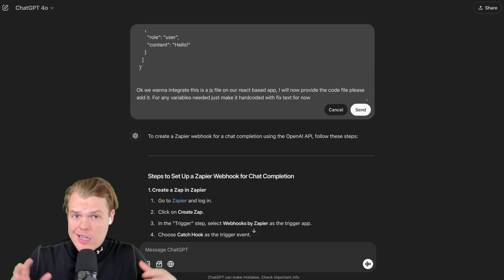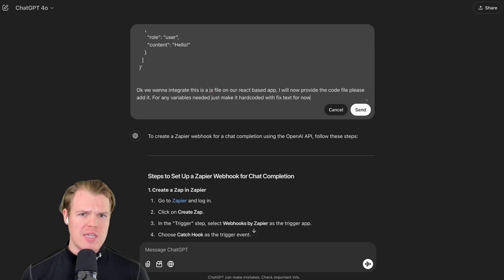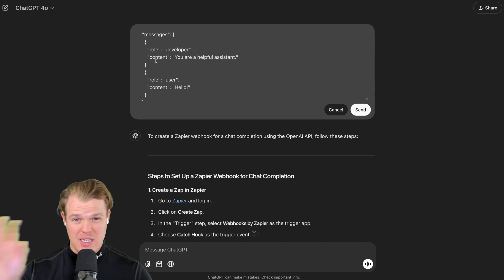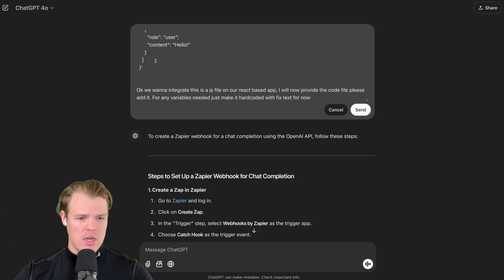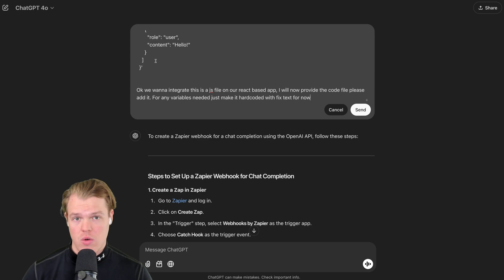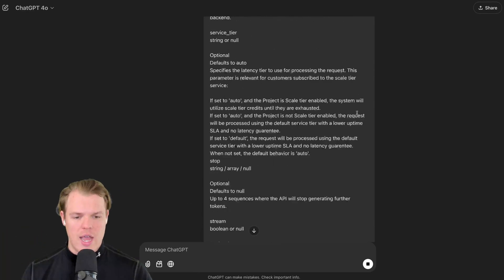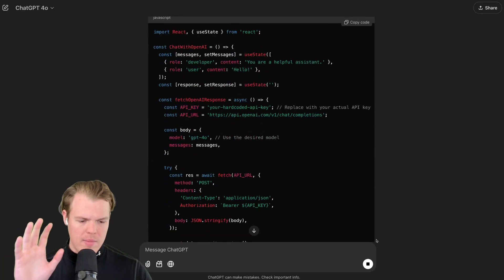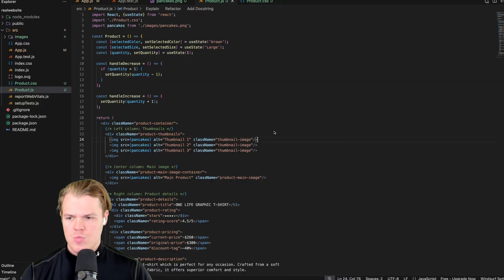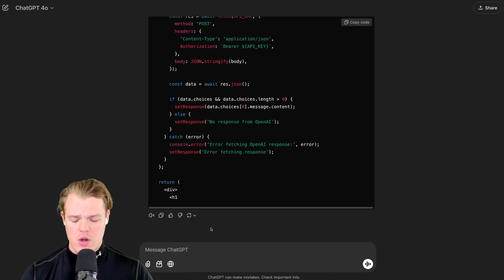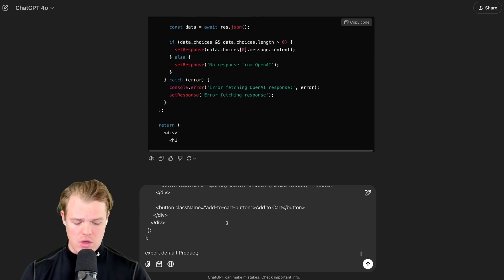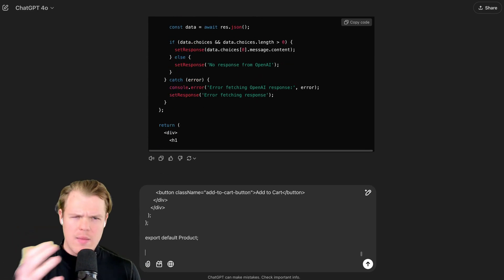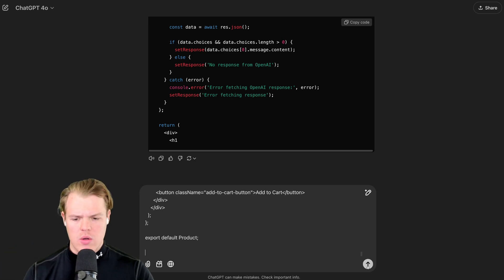Same situation here. But if we come down to what we're actually doing, that changes because we're not doing Zapier webhook anymore. So if the use case changes, we're simply going to say, okay, we want to integrate this into a JS file on our React base app. Whatever your situation is, put it there. I will now provide the code file. Please add it for any variables needed. Just make it hard coded with fixed text for now. I don't want to put the entire code file with the initial prompting of the API documentation just to mitigate confusion. This method works way better for O1 mini O1. It still works for 4.0. First off, we establish what we want to do. And then our next chat will just be the entire code file that we care about. It's going to start rambling here. Stop rambling. Sometimes you just do that with ChatGPT. And then when I come to my product JS here, I'm going to paste the entire file here.